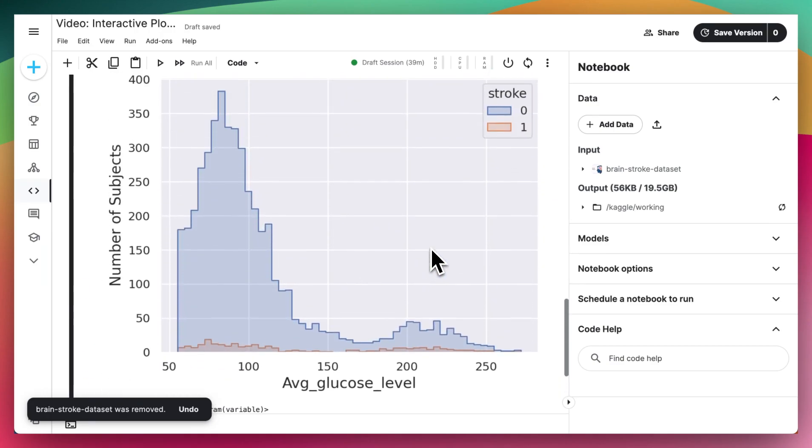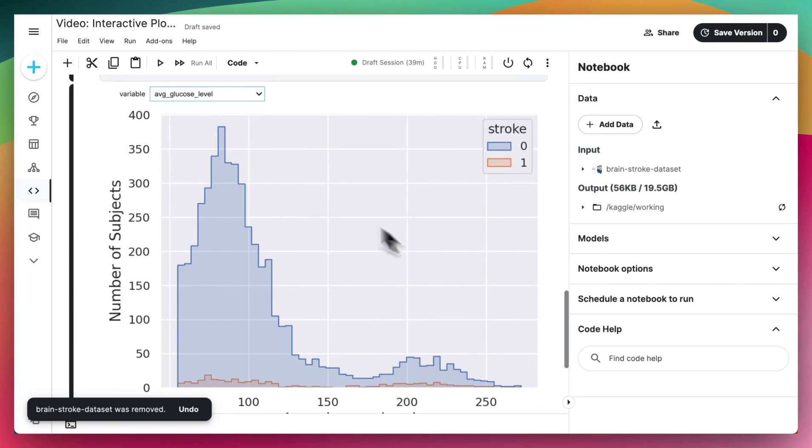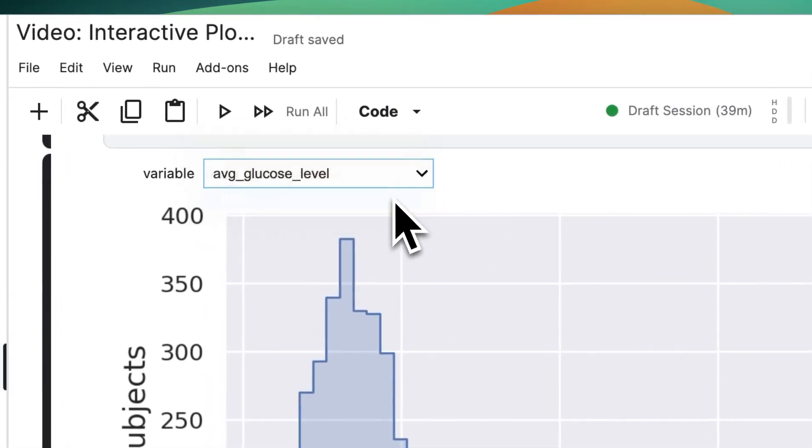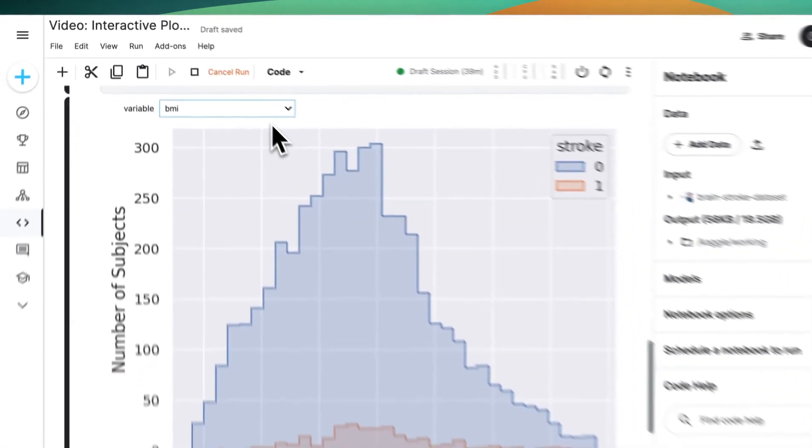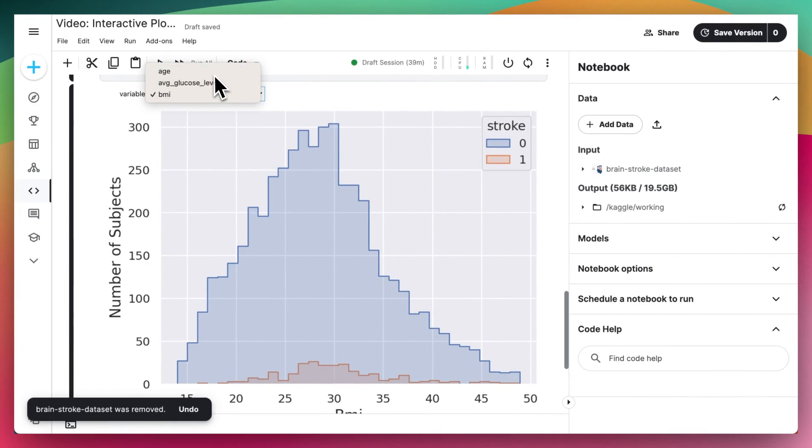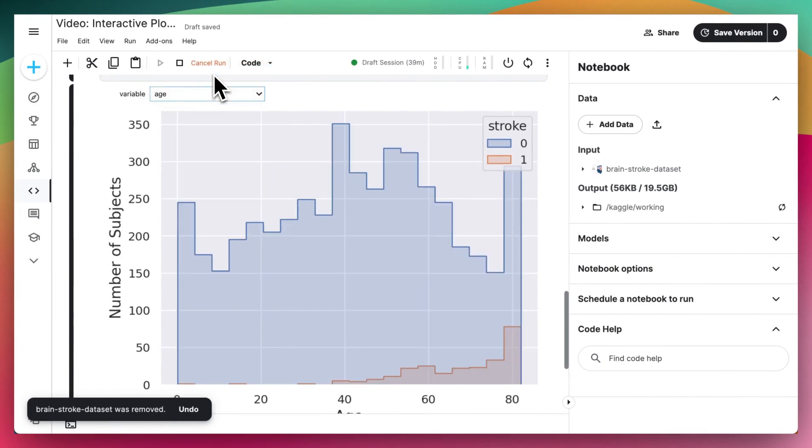And what do I mean with interactive? Well, you might have a histogram like this, and using the slider, you'll be able to toggle between different variables in your dataset to quickly see how the different distributions are.